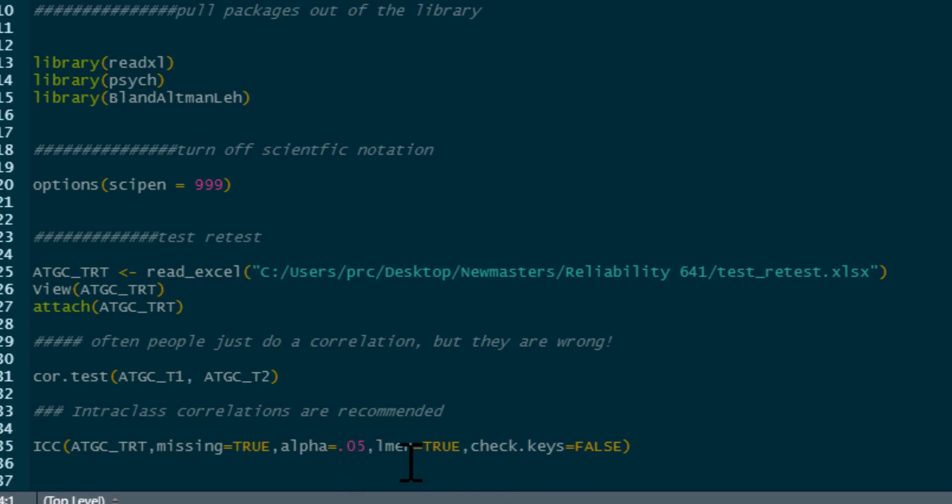So there's a few other little commands following this. We've got missing equals true - this removes missing data, so it does complete case analysis. The alpha, well that's just the alpha level for the significance, so it's going to produce a p-value and confidence intervals. So we'll get 95% confidence intervals. Elmer equals true - this is a way of handling missing data and it's true by default.